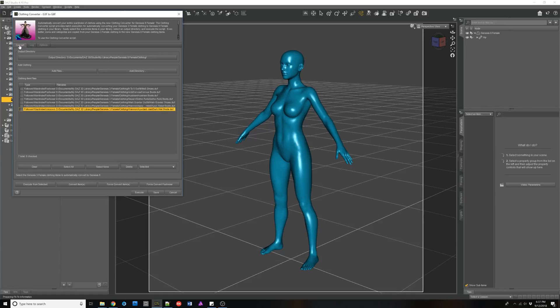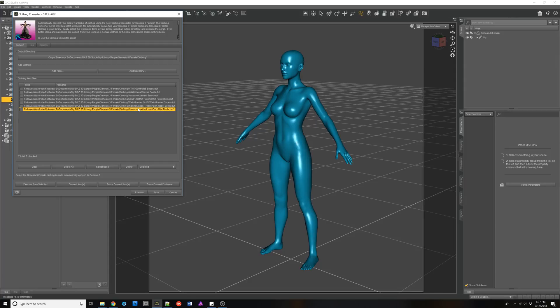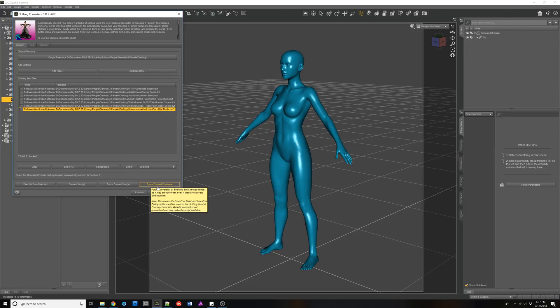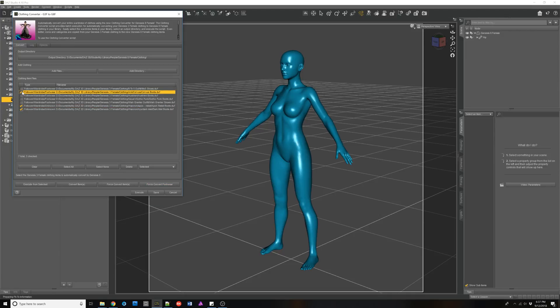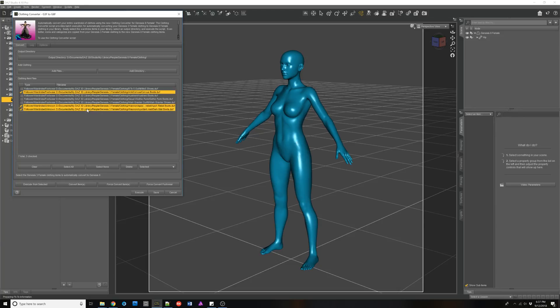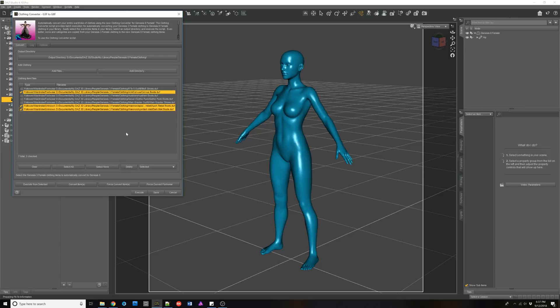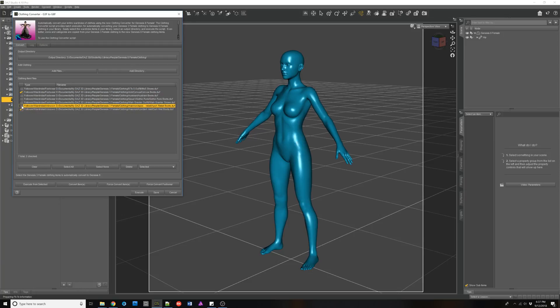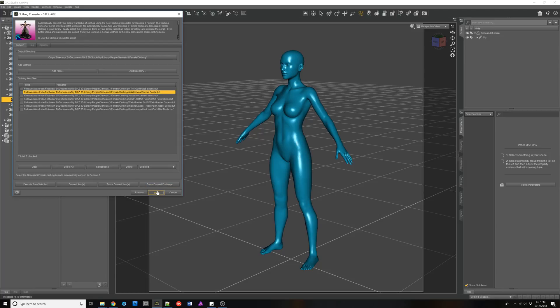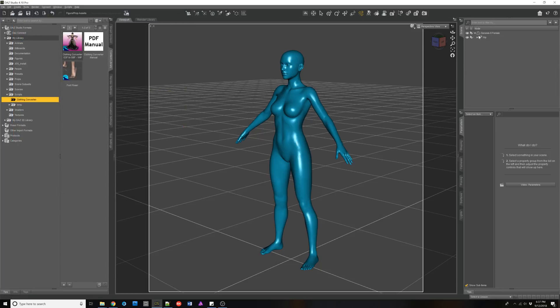So one of the things I wanted to mention, so you will have cases like Corvus or especially from other websites where it's not recognized as footwear. You can now check items, select them, and I'm using the control key while I left click here and click force convert footwear. And this will force the script to use its smarts when it's converting it as footwear. So this is very helpful for those type of things.